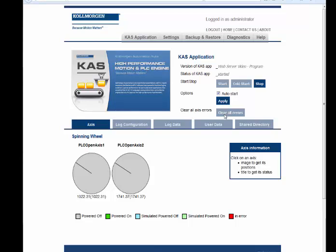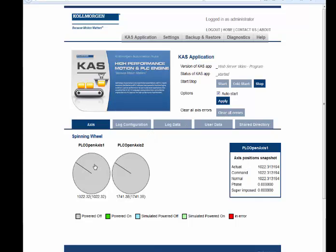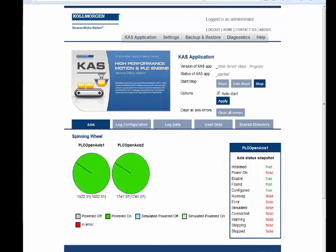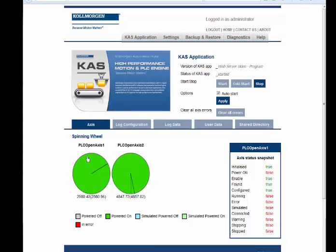Clear all errors clears all active controller errors. In the Access sub tab, clicking on the Access wheel takes a snapshot of key access positions. Clicking on the Access name provides an Access status snapshot.